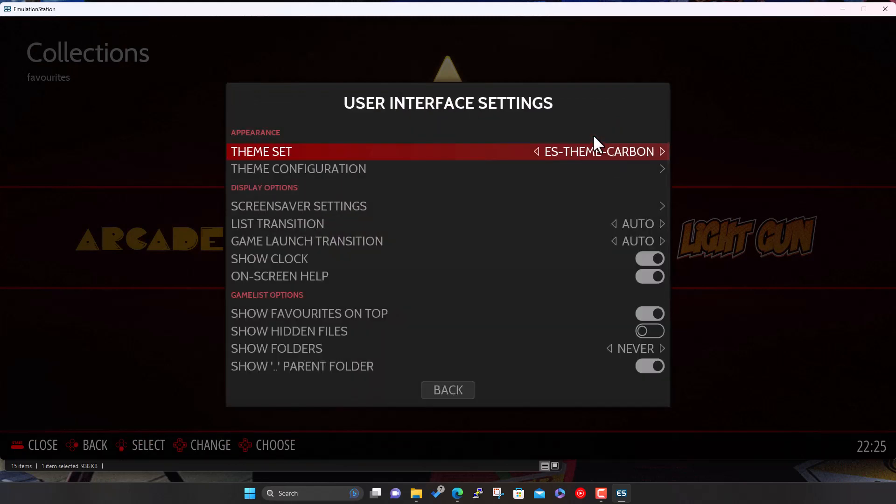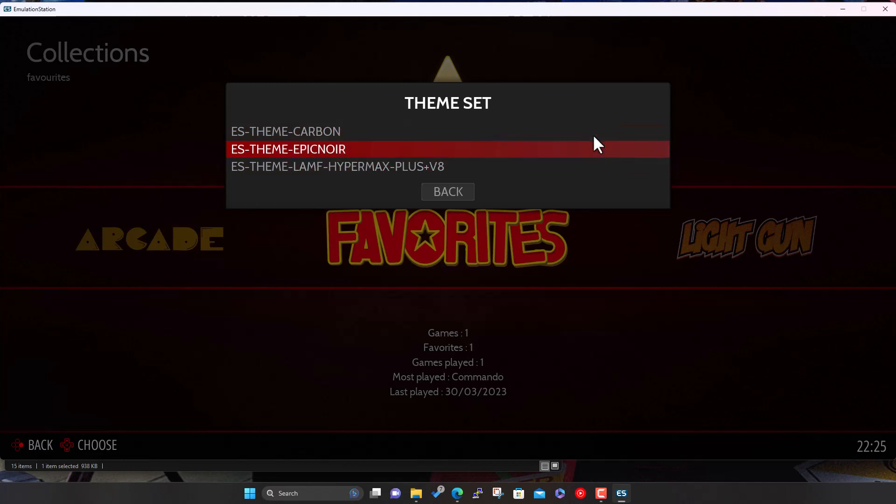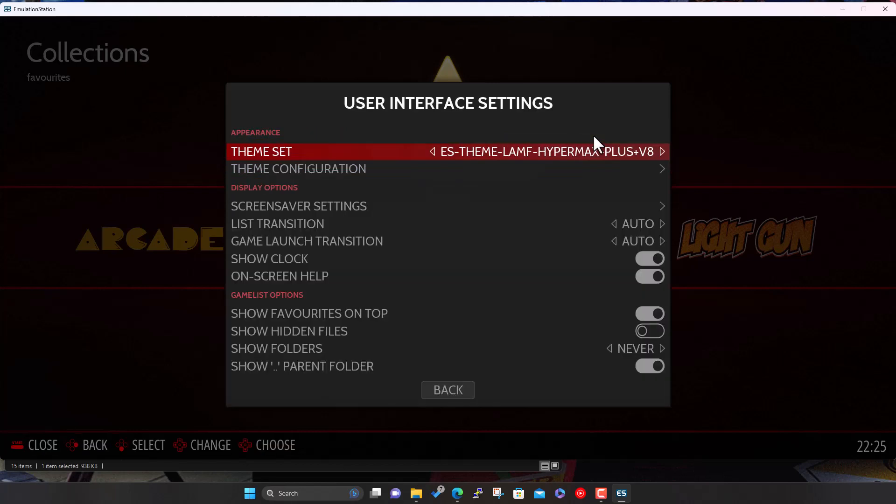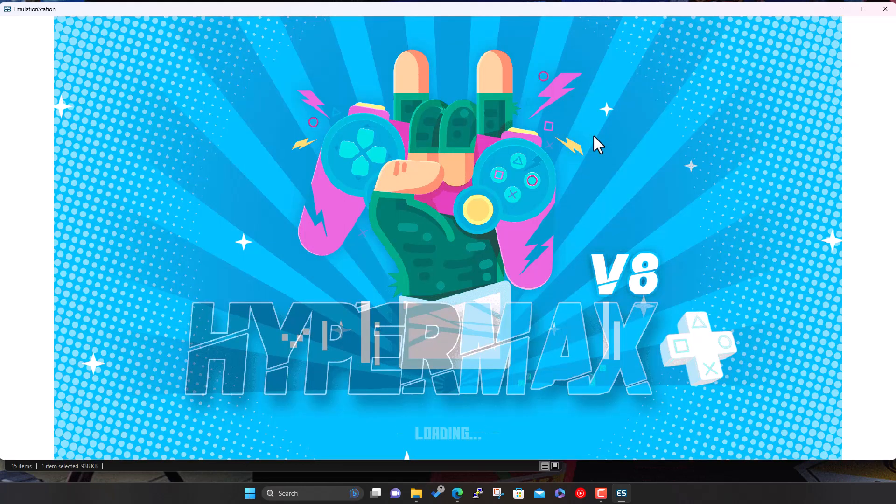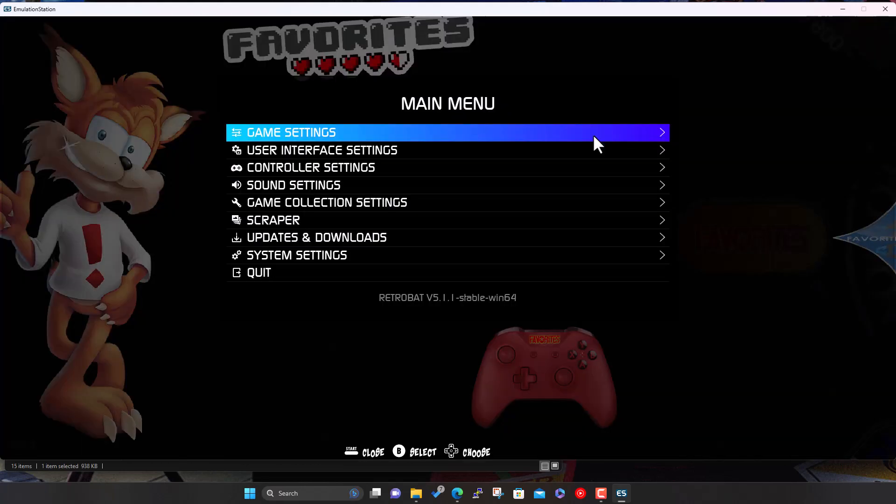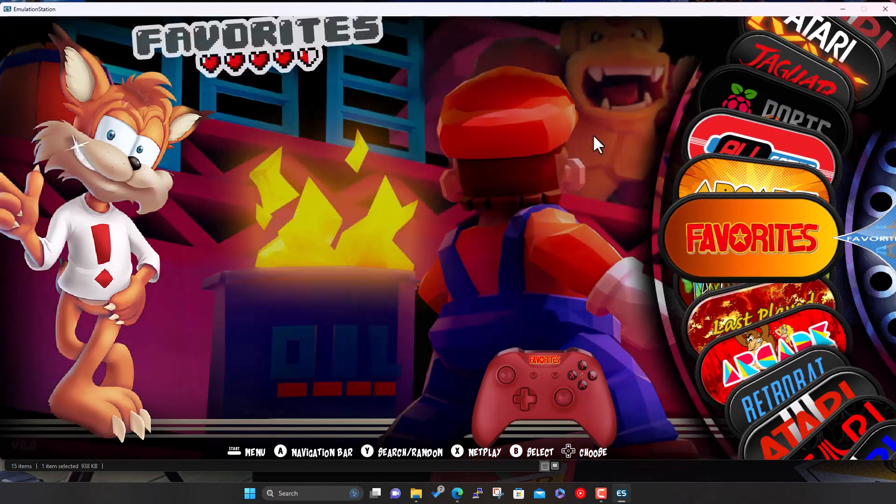So now we come back to our main RetroBat folder and we'll launch RetroBat with the executable here or the shortcut you've got on your desktop. So here we go, we're up and running. I'm still using the keyboard at the moment. So I'll just hit enter, go down to user interface, use X to select. So here's the theme set. We currently got the Carbon one. Now if we click on here, now you see we've got three. We've got the default one, Epic Noir we downloaded in the first video, and now we've got the Hypermax one. So we just hit select on here.